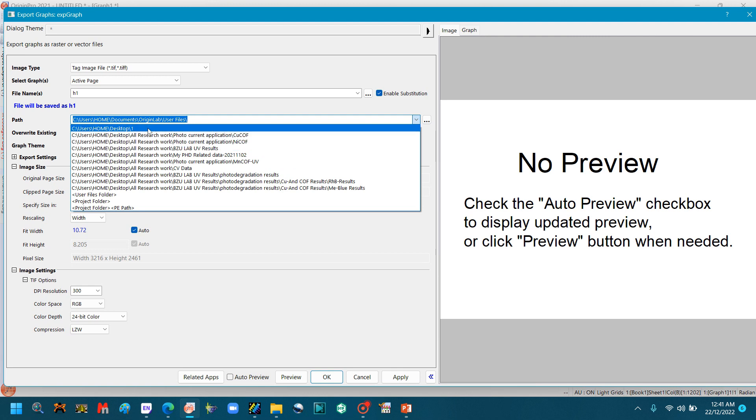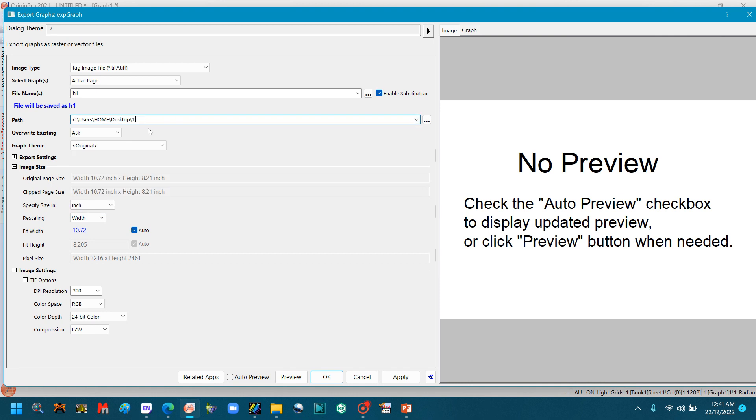Select the path. We have already used this path, so this is mentioned here. You can change the path by clicking this three dots box and change the path. So after selecting the path, click OK.